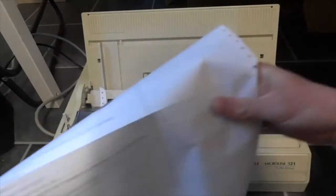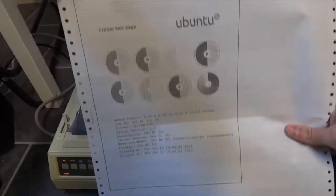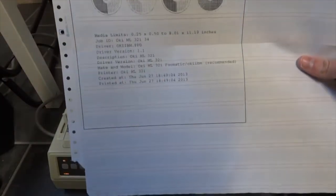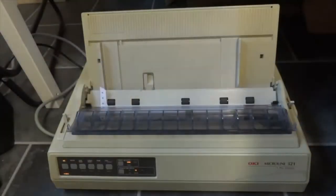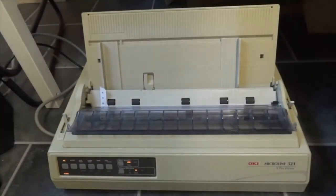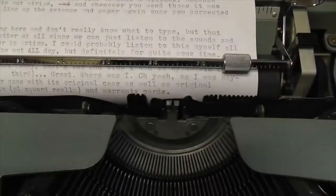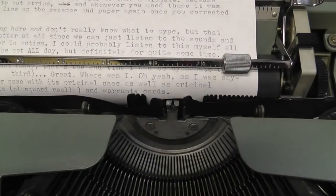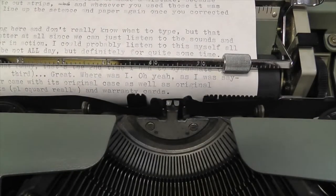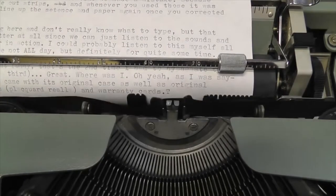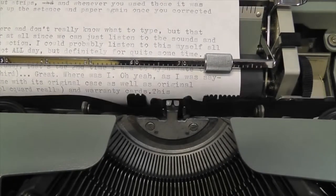But it was so much better than writing everything by hand. And it was also way more convenient than the typewriter, where you had to type in your characters one by one.